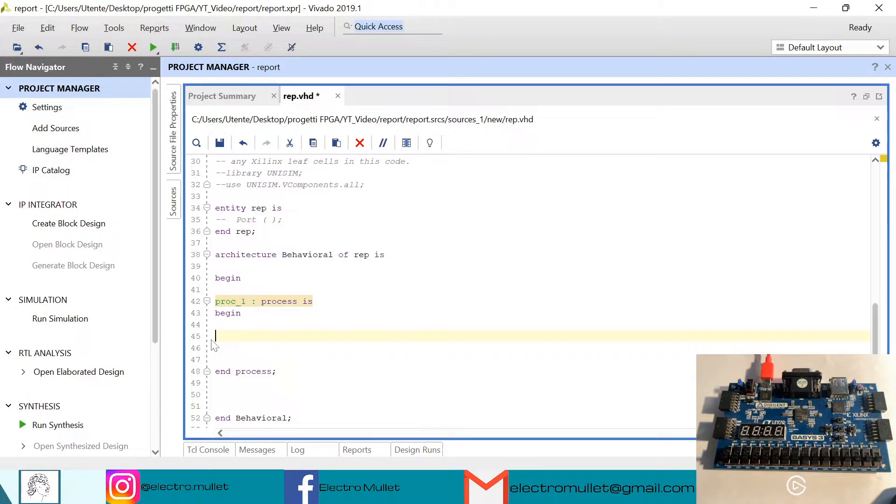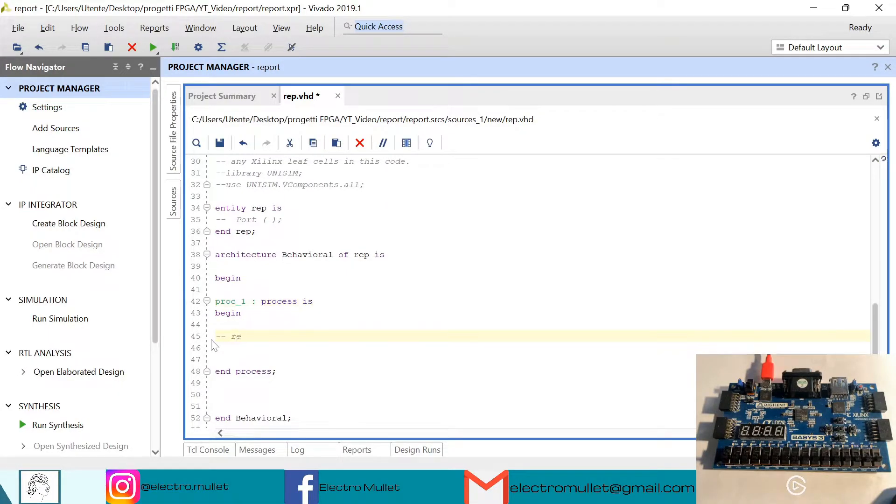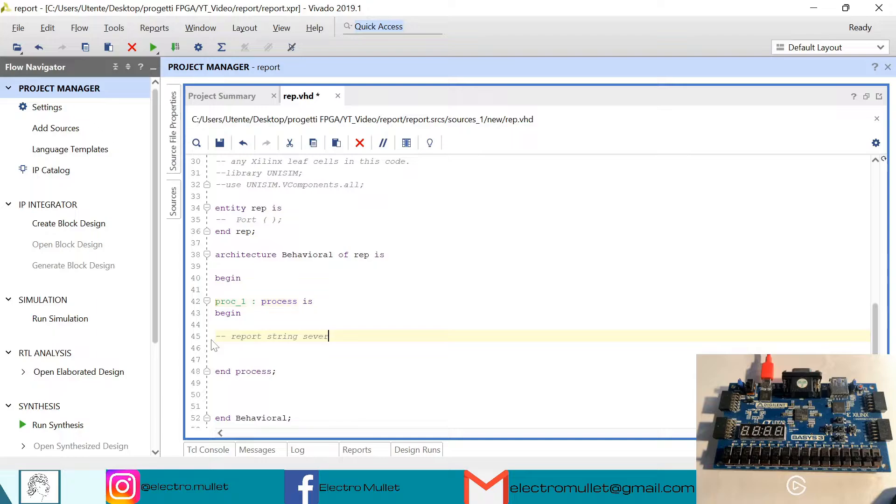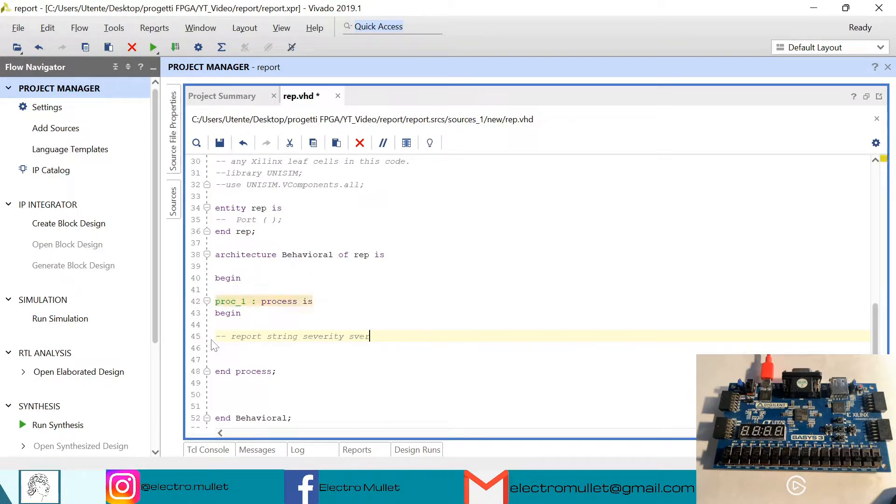So the syntax of the report statement is report, then we have a string, then severity, and then the severity level.